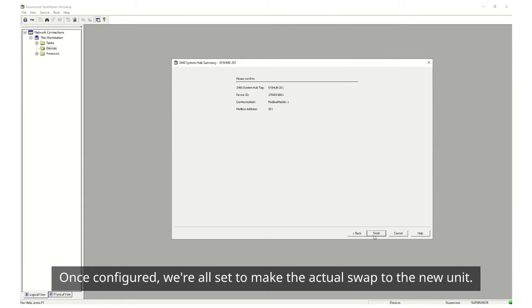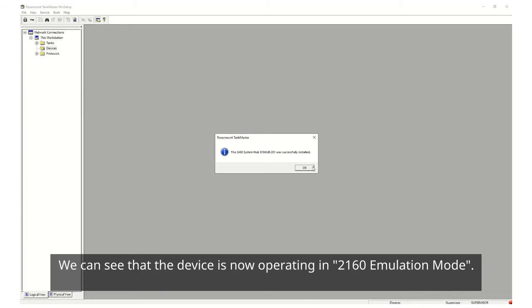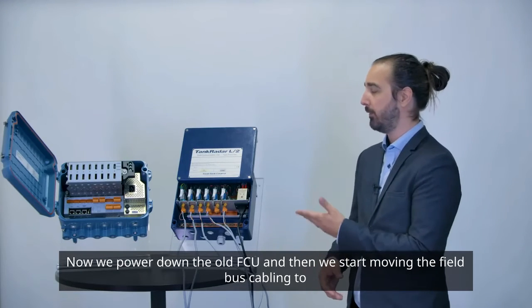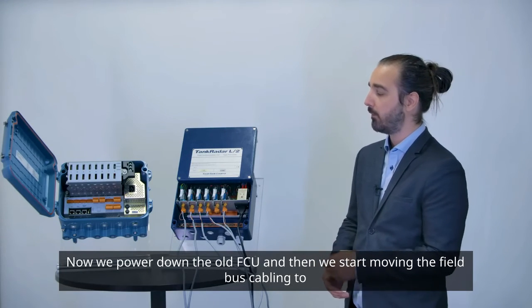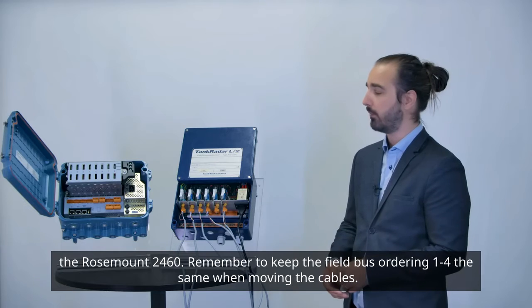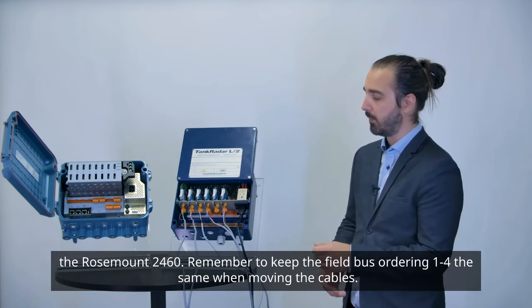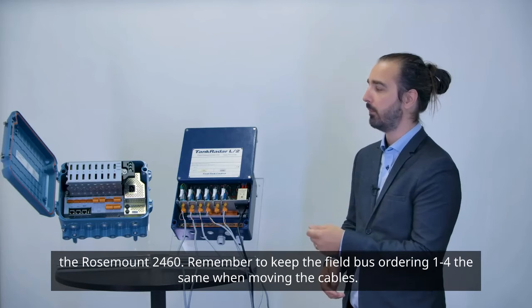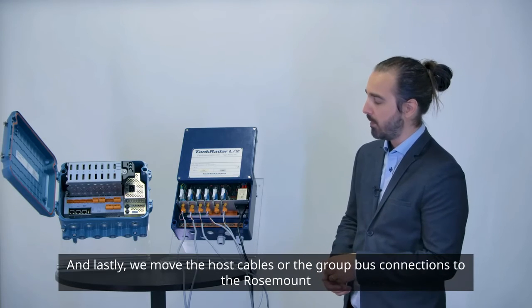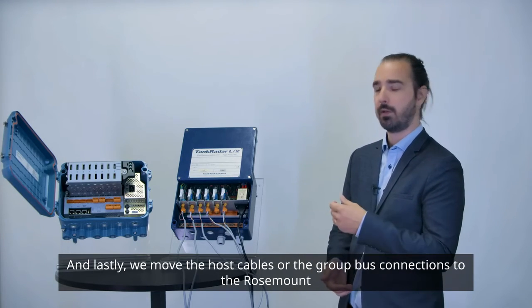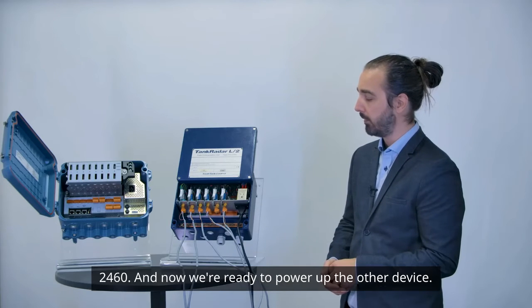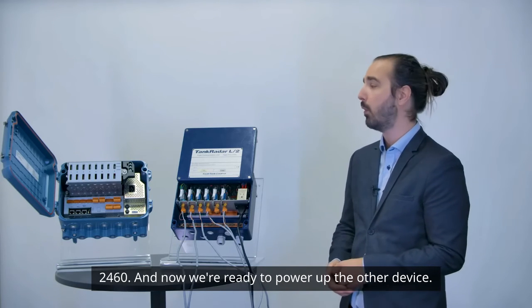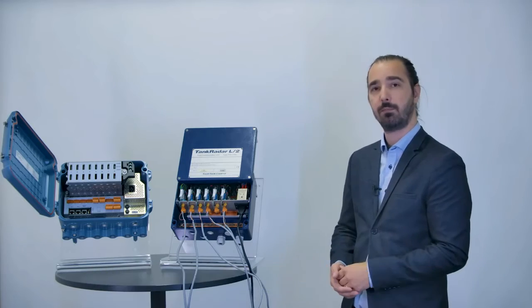Once configured we're all set to make the actual swap to the new unit. We can see that the device is now operating in 2160 emulation mode. Now we power down the old FCU and then we start moving the field bus cabling to the Rosemount 2460. Remember to keep the field bus ordering one through four the same when moving the cables. And lastly we move the host cables or the group bus connections to the Rosemount 2460 and now we're ready to power up the other device.